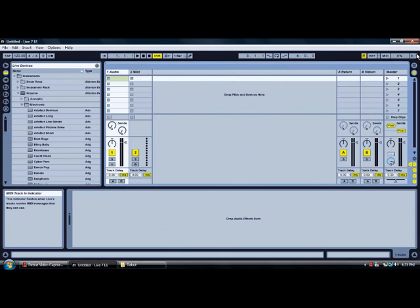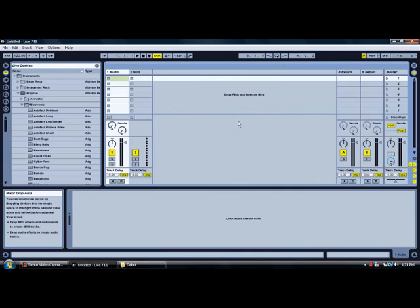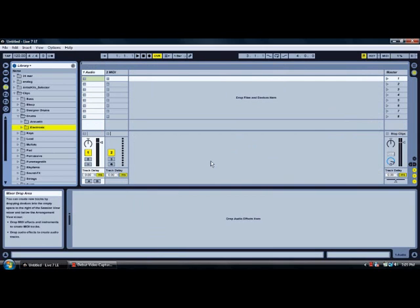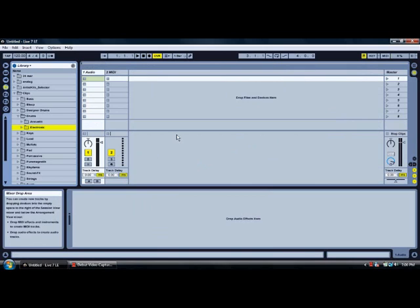That means that your devices are sending information and Ableton is receiving correctly. Now we're going to choose which files we want to control, which clips we want to control.